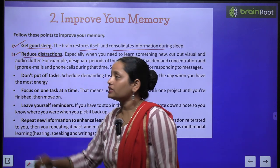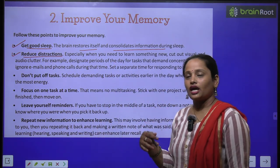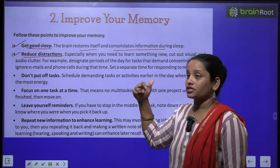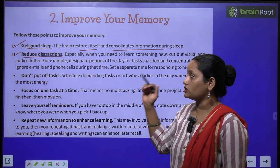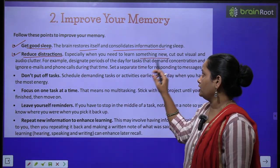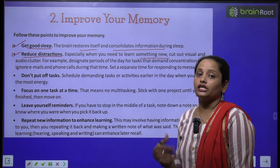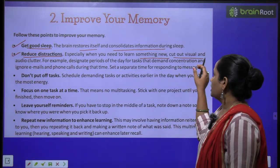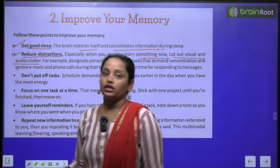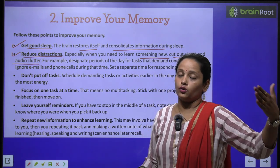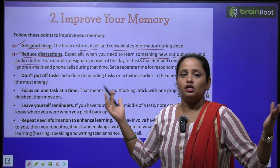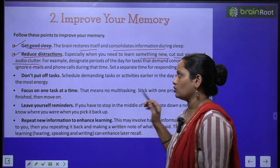The next point is: reduce distraction. Reduce distractions, especially when you need to learn something new. Cut out visual and audio clutter. If you are learning something new, remove anything in front of you that distracts you, and don't listen to anything that pulls your attention away. This is how you can learn something new effectively.